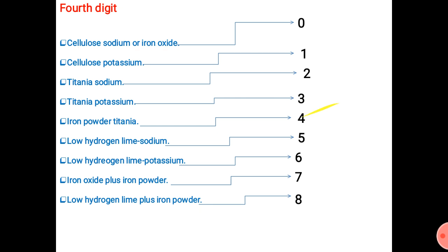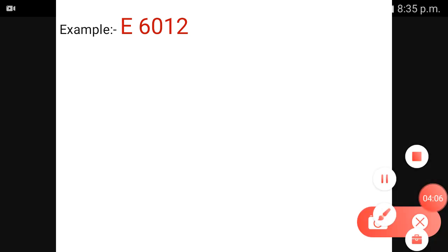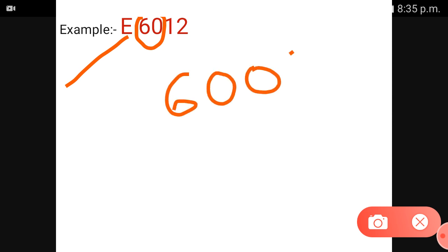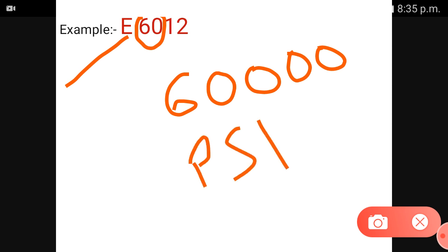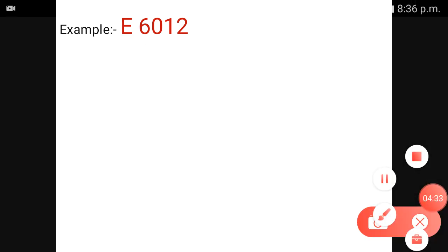Let's take an example. Let's write the code: capital E, followed by digits. What does that indicate? The two digits after E indicate the minimum tensile strength. The third digit indicates the welding position.